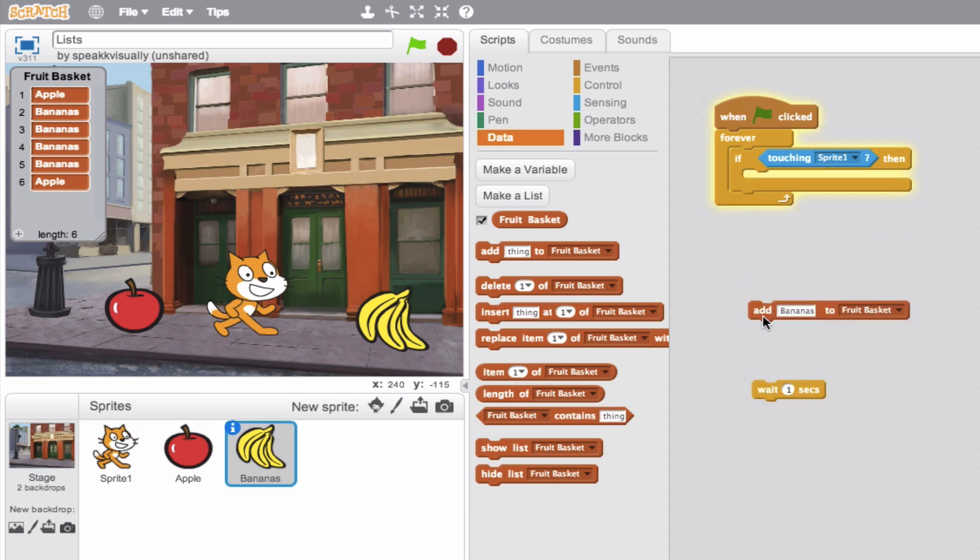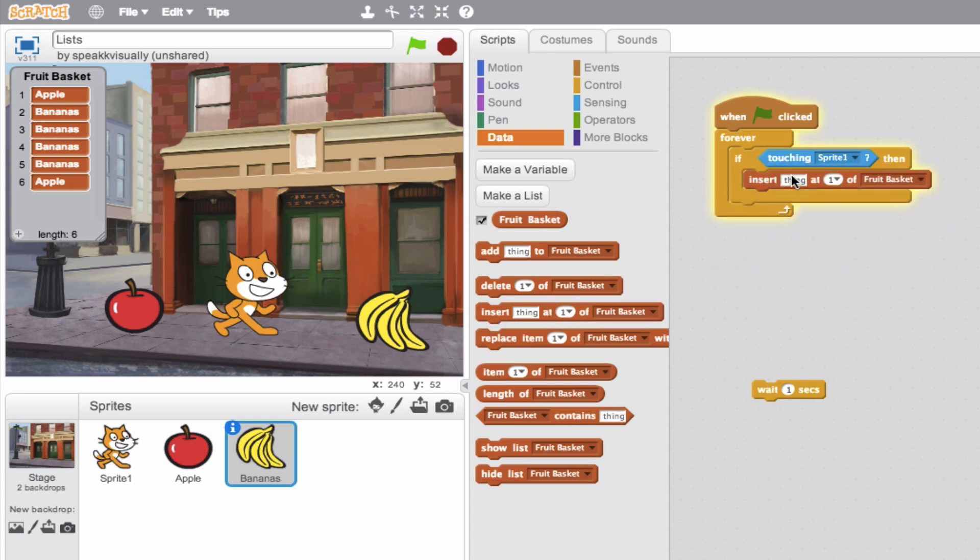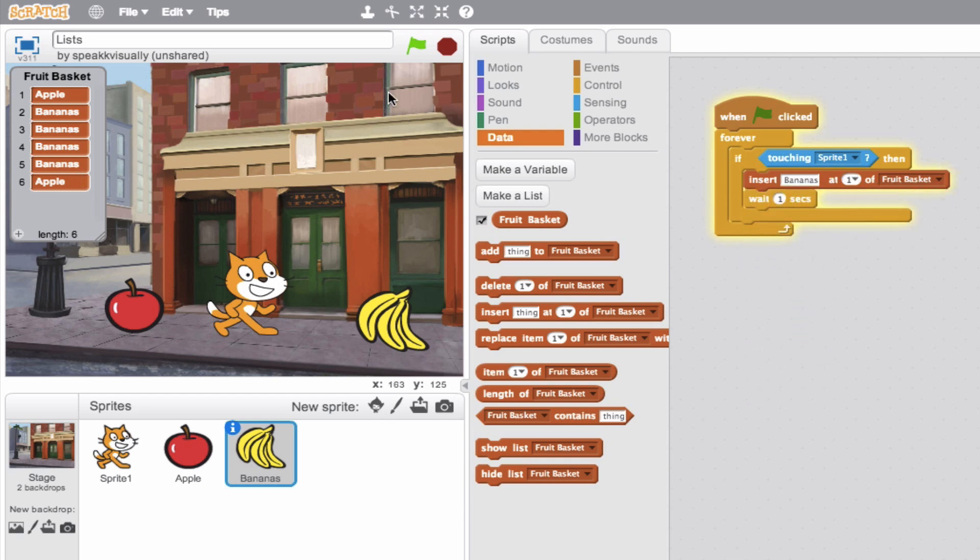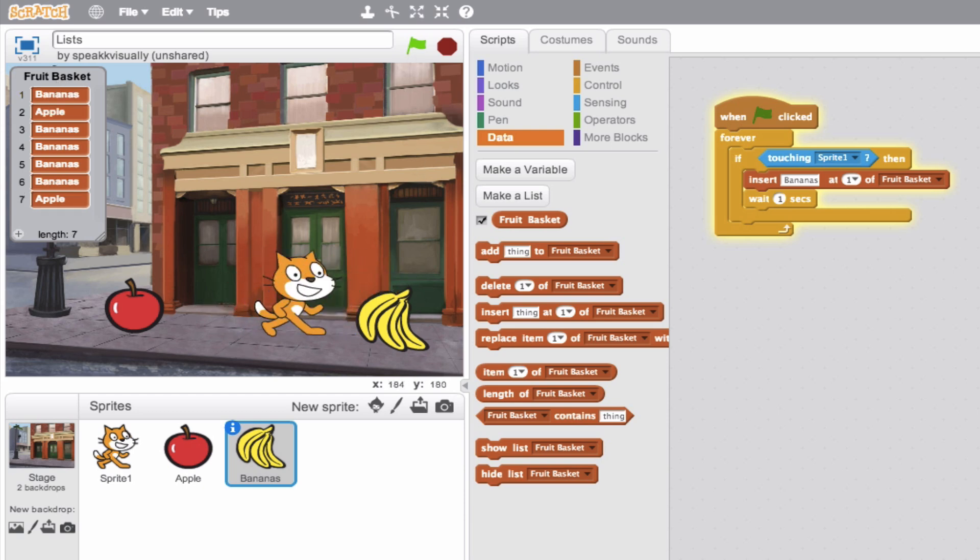So we'll go ahead and delete this block here and just say insert. I want you to always be inserting bananas at position one. So we'll go ahead and throw the wait time. And we should see now that the bananas instead of going here are going to right here at the top. So we'll go ahead and try it out. Bam. There you go. So cool.